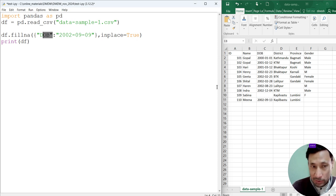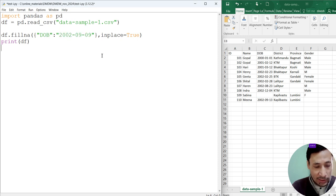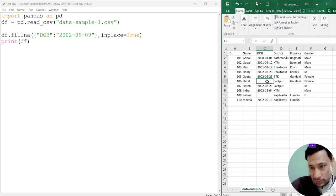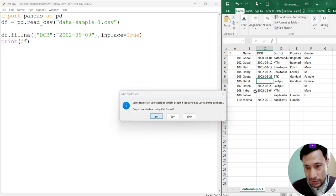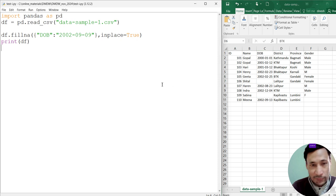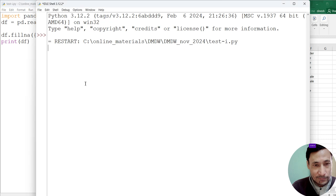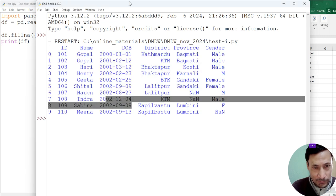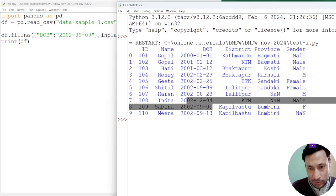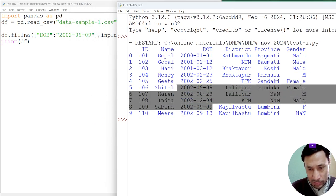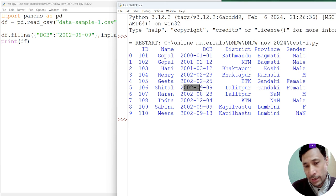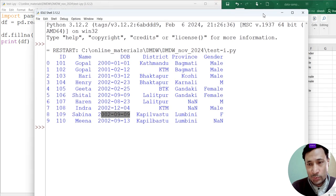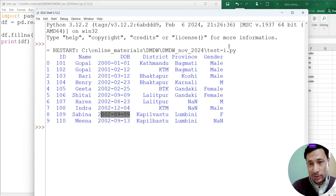Now what this function will do is, the fillna function will insert this value in the column DOB. Wherever an empty cell exists within this column, this value will be inserted. Control+S. I will delete this value. Let's make two empty cells. I have saved this CSV file. Now run this.